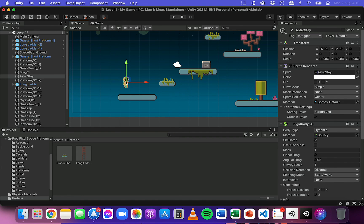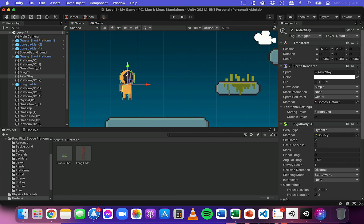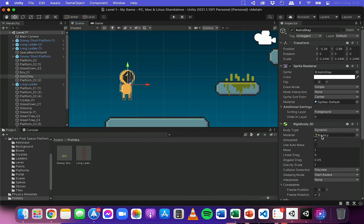If I wanted to make a second astronaut in this game, and I wanted it to also have the bouncy physics material, then I can just turn that into a prefab.